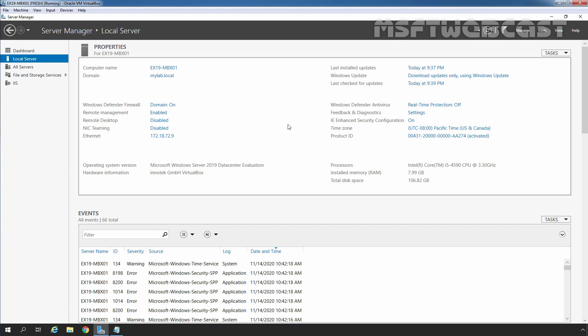Hello everyone. Welcome to MSUptive Webcast. In this video, we are going to see the steps on how to install Exchange 2019 on Windows Server 2019 using Command Line Interface.